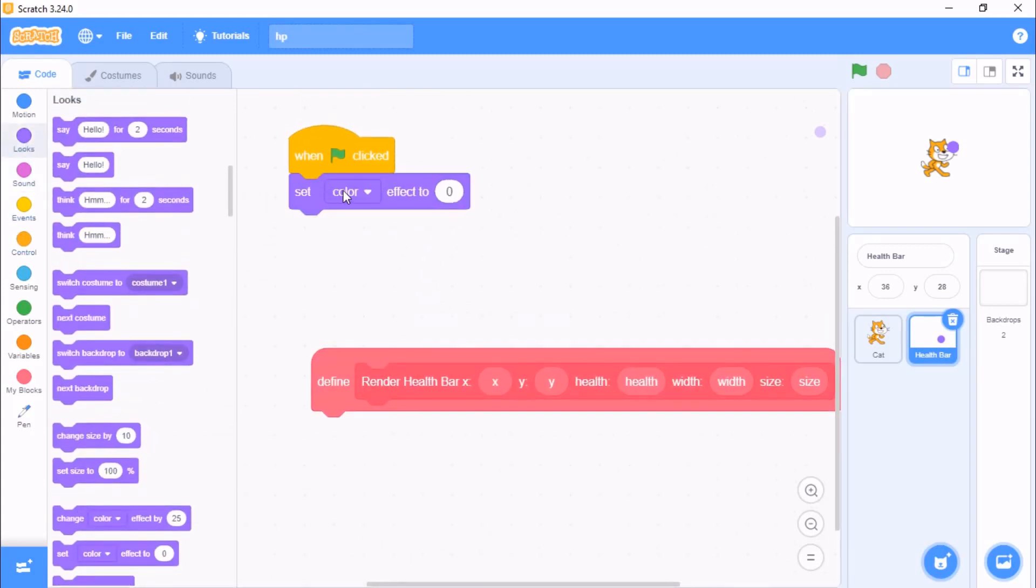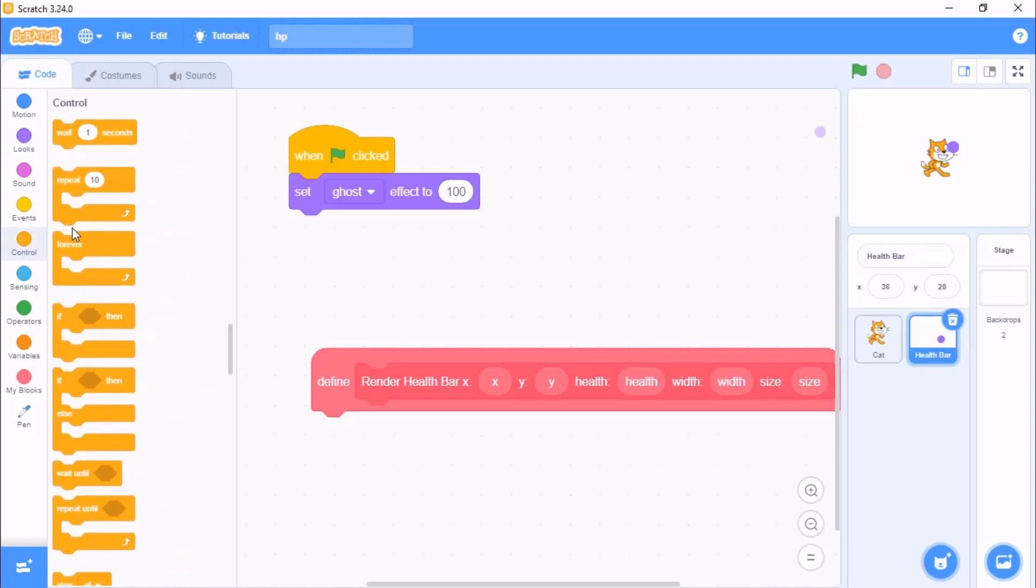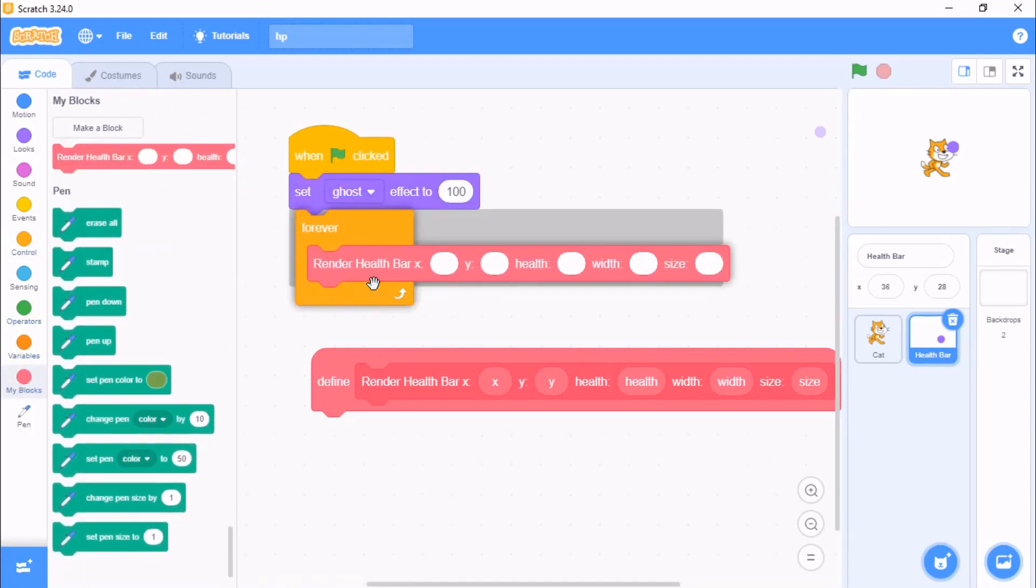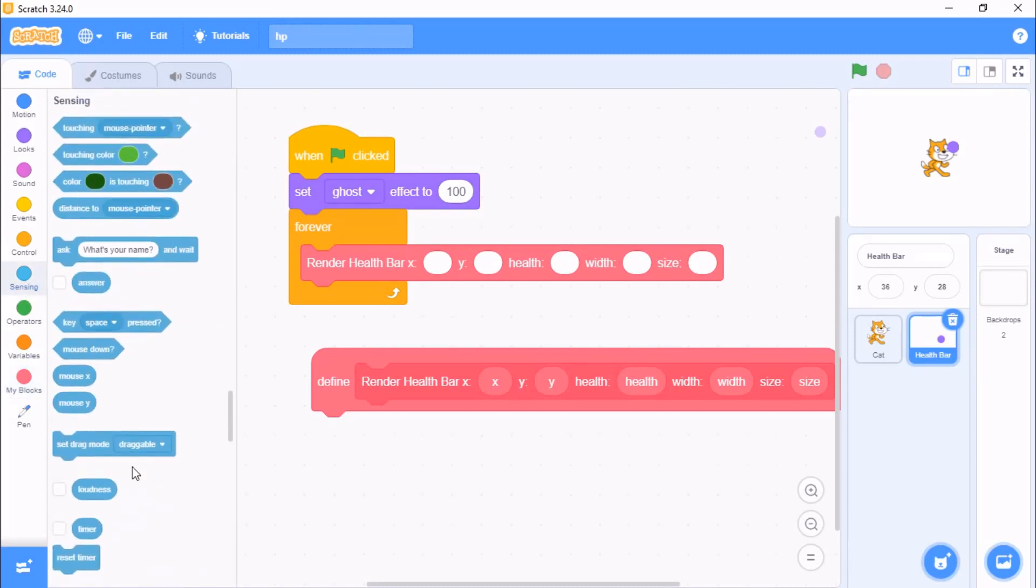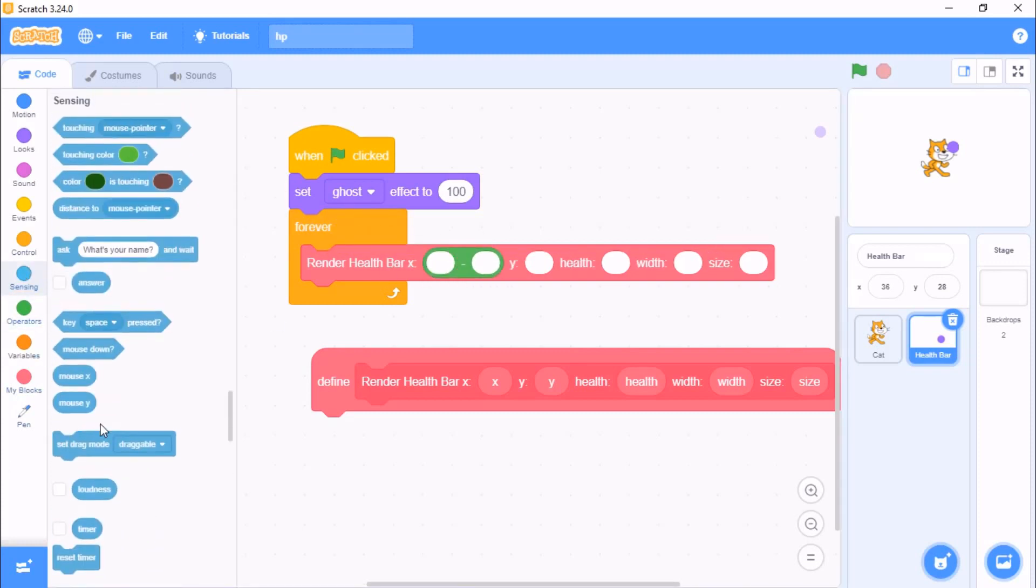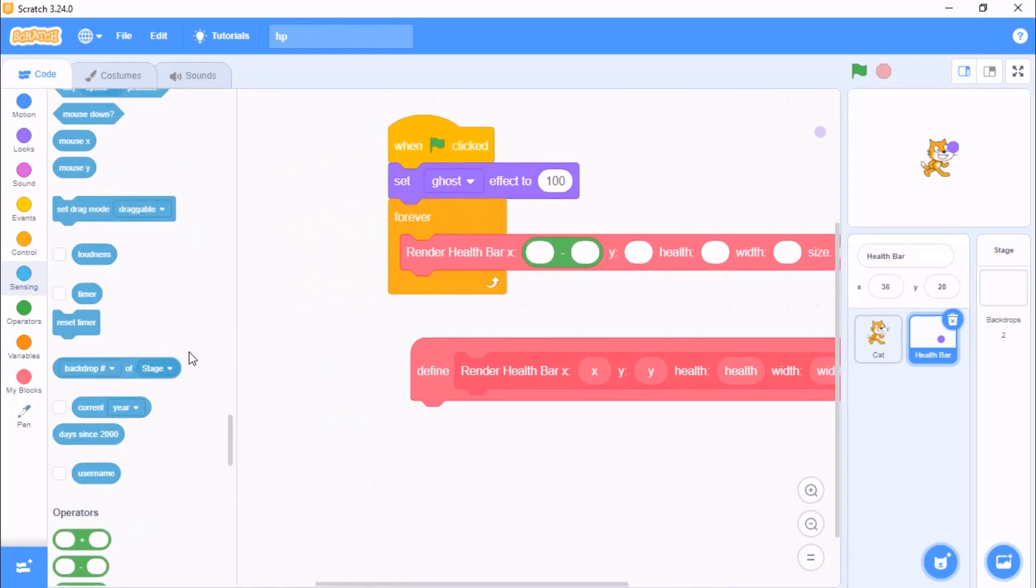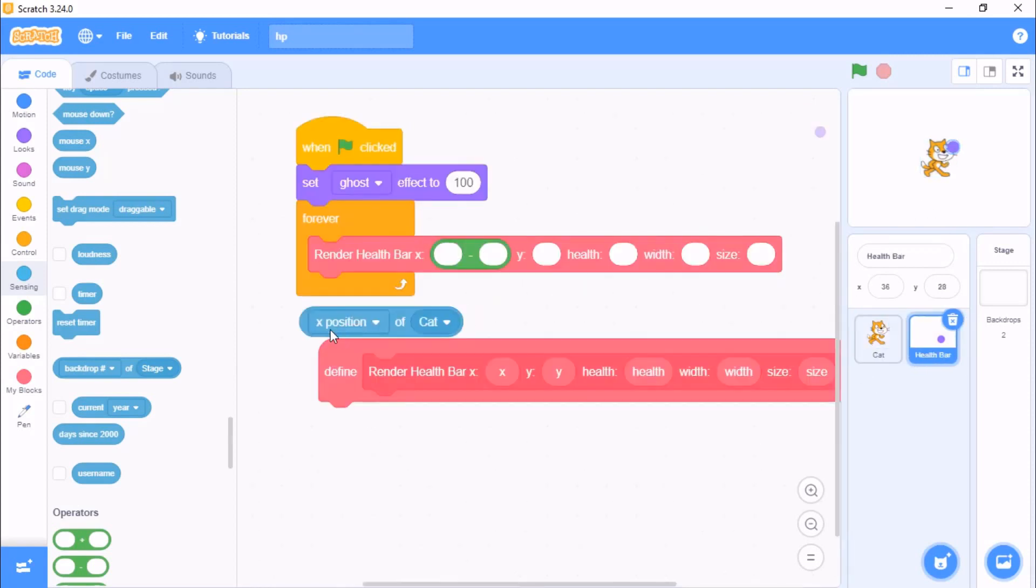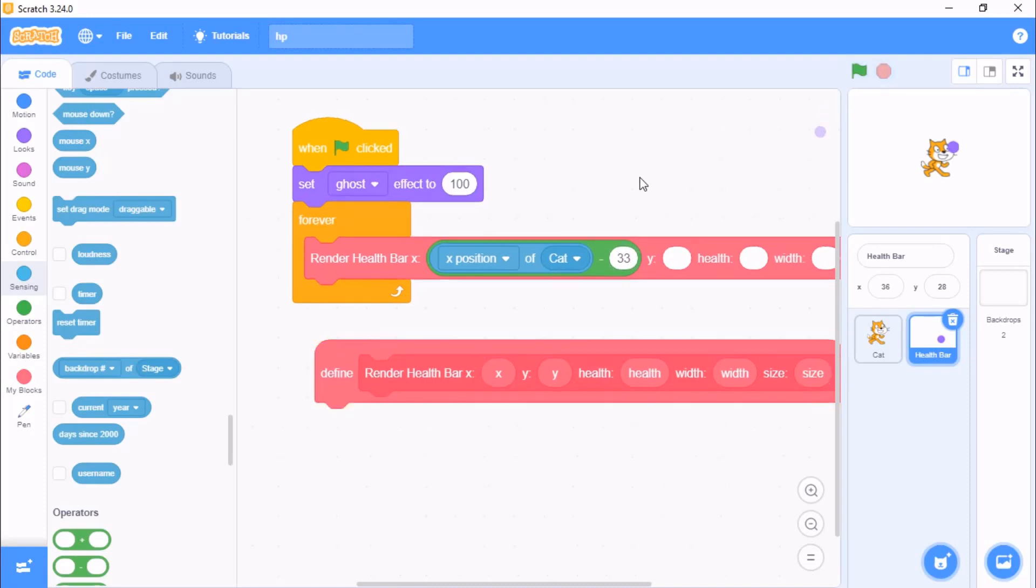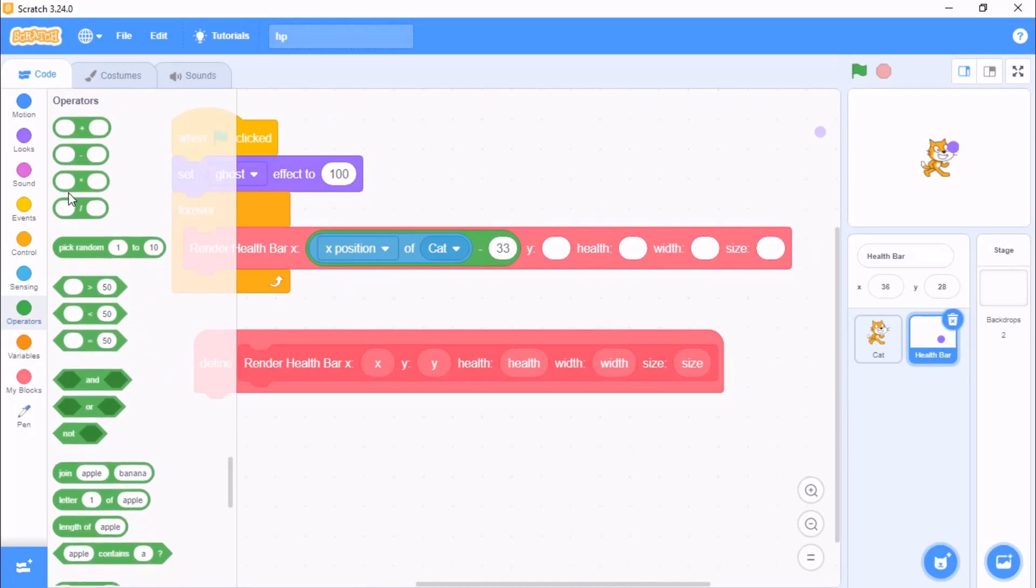When flag clicked, we need to set ghost effect to 100, then forever grab this render health bar block. We need to set the x to grab a minus operator, go for sense an x position of backdrop of stage and change it to cat, so I have the cat x position minus 33.